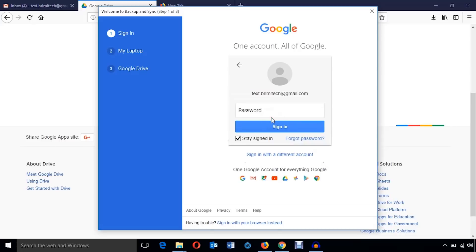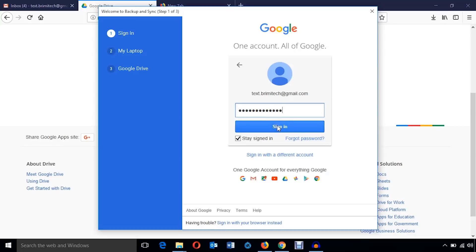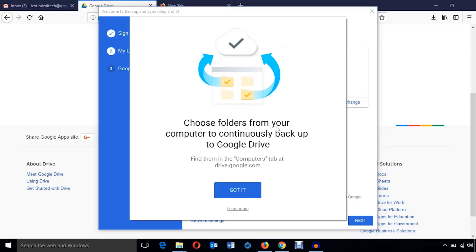Hit next and I'm going to put my password. Well, hit this sign in button. It's complete.